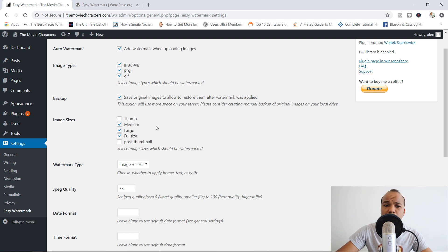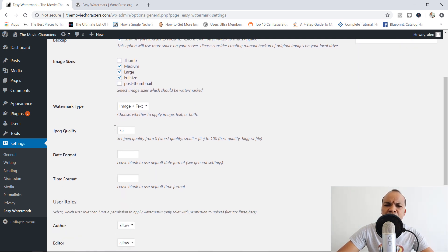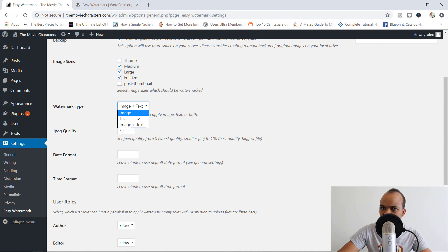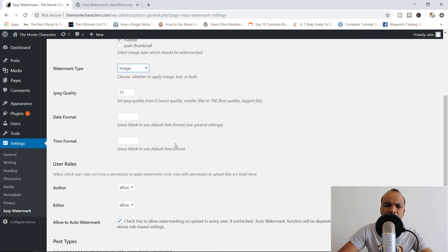Image sizes as well — what kinds of sizes would you like to apply the watermark to? I'll go with medium, large, and full size. Then watermark type: image plus text, just text, or just image. I'm going to go with just the image, and JPEG quality at 75 — that's okay.